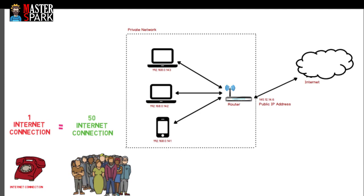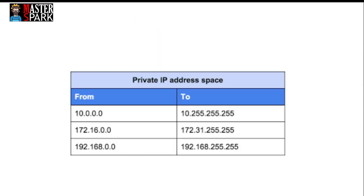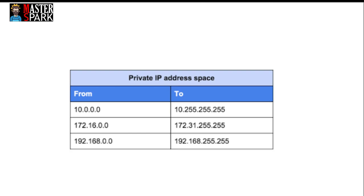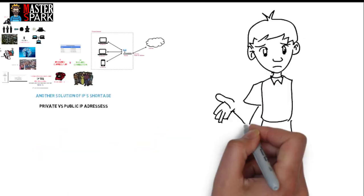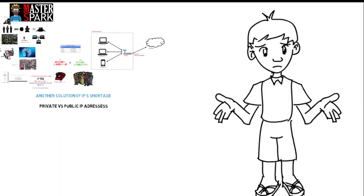These are the IP address ranges that are not routable over public networks and are considered private IP addresses. Is all this too much to handle? Don't worry.